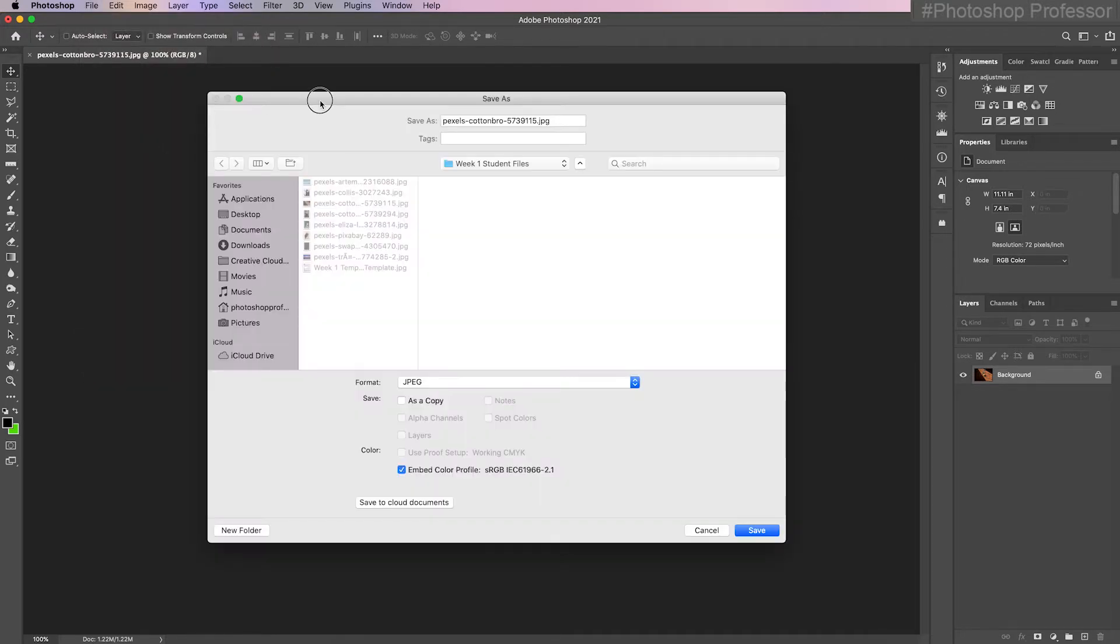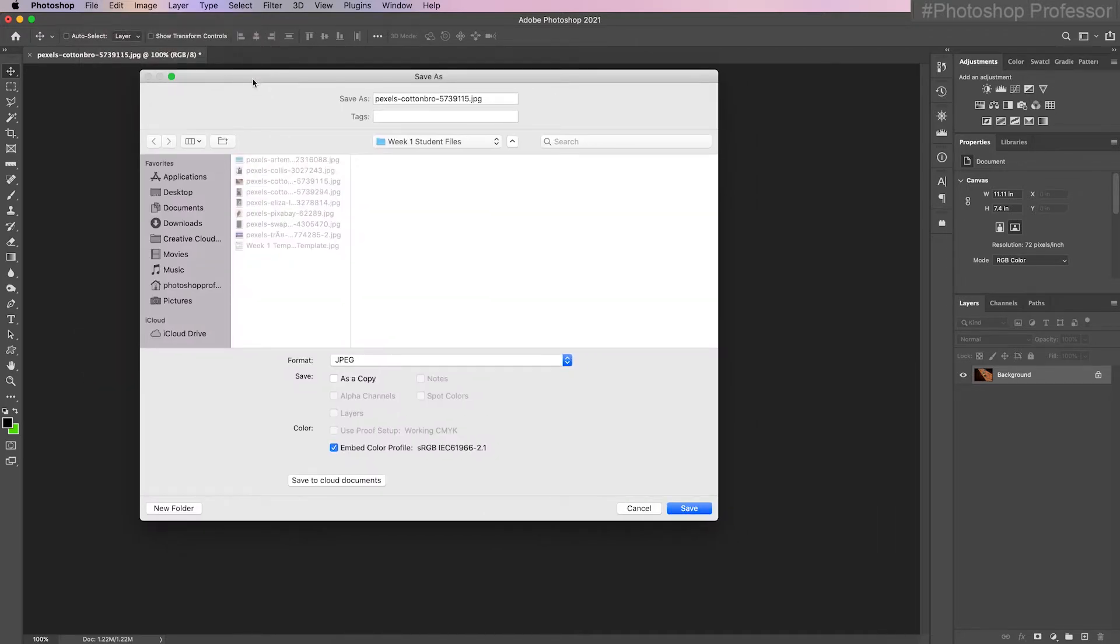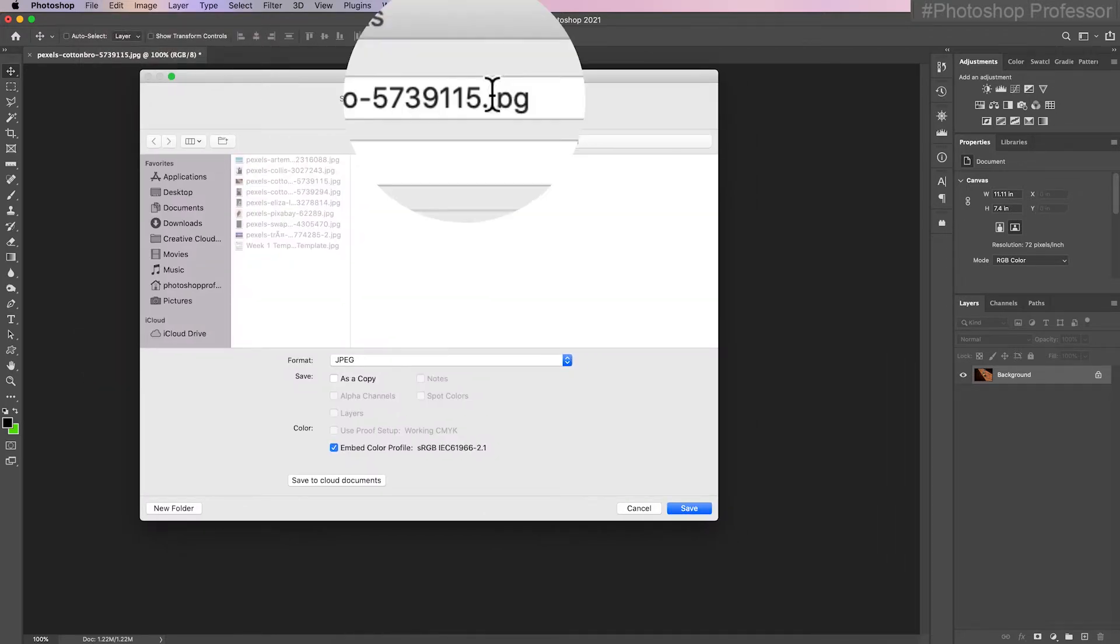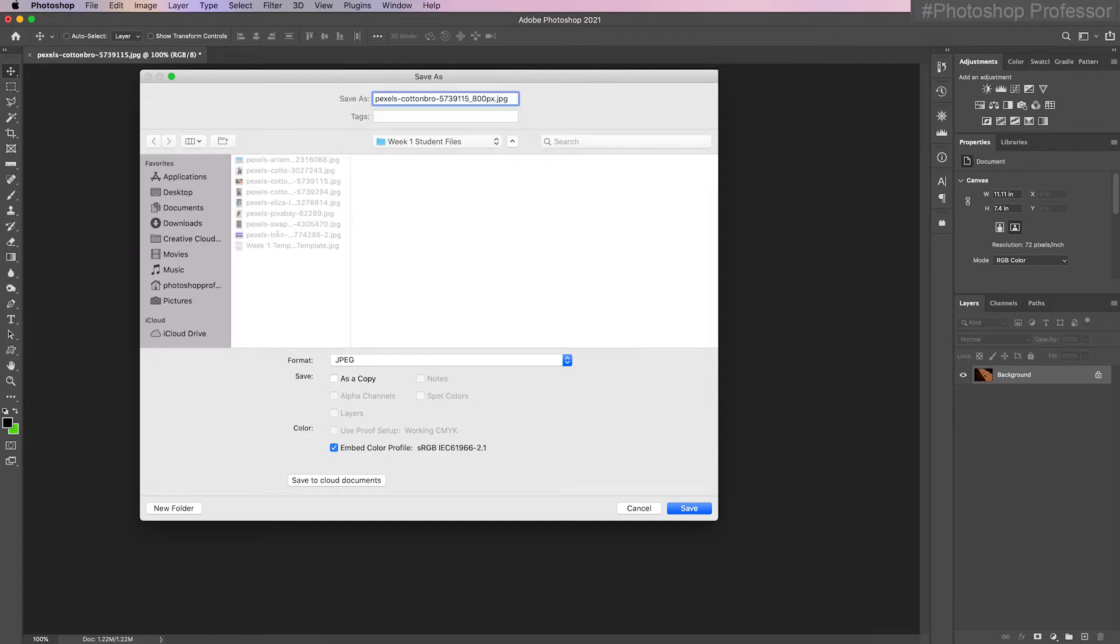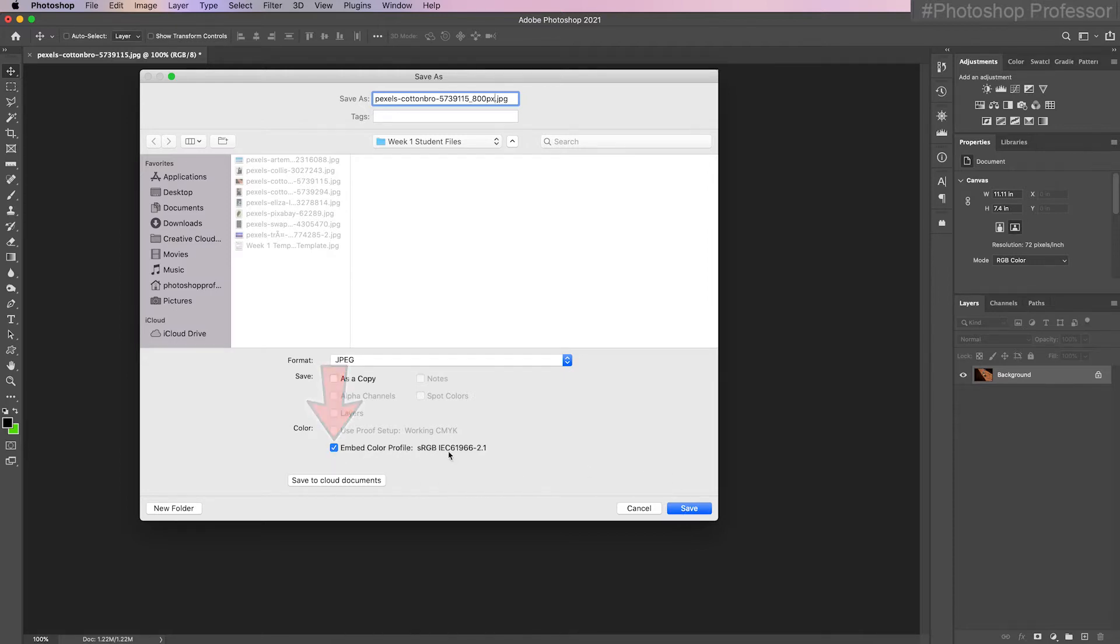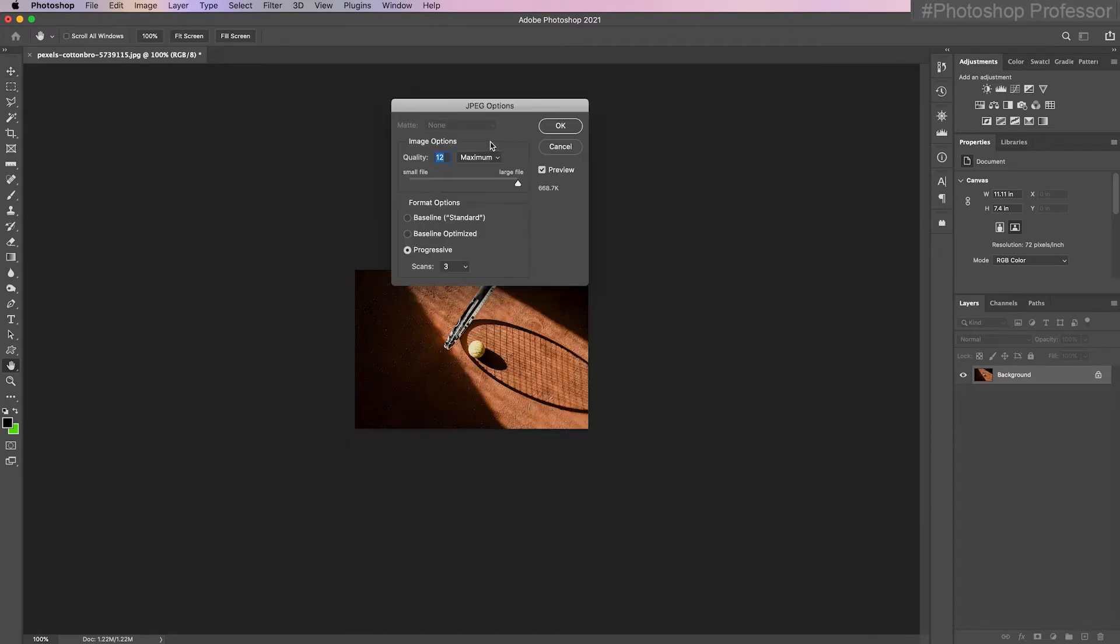I'm going to open a dialog box and what I want to do is click to the left of that .jpeg and since I know this is for web I'm going to hit underscore and 800px. That's my system for letting me know that I've resized this to a certain width based dimension. Since it is for web I am going to leave the embed color profile sRGB checked because you always want sRGB for anything on the web. I'm going to click save.